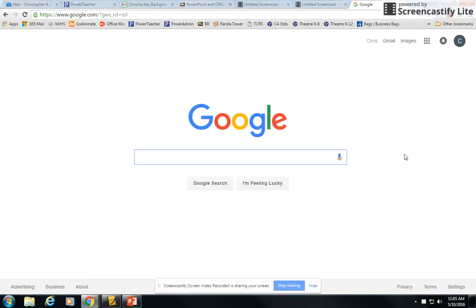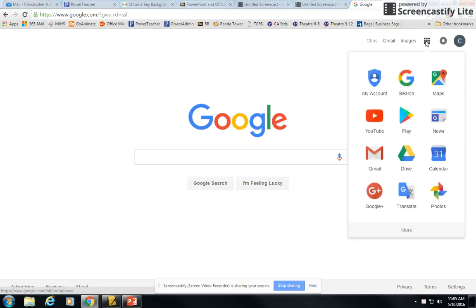And so now that I'm here and I'm signed in, it recognizes me here. I'm just going to click on the little tic-tac-toe board or the apps icon and choose Google Drive.